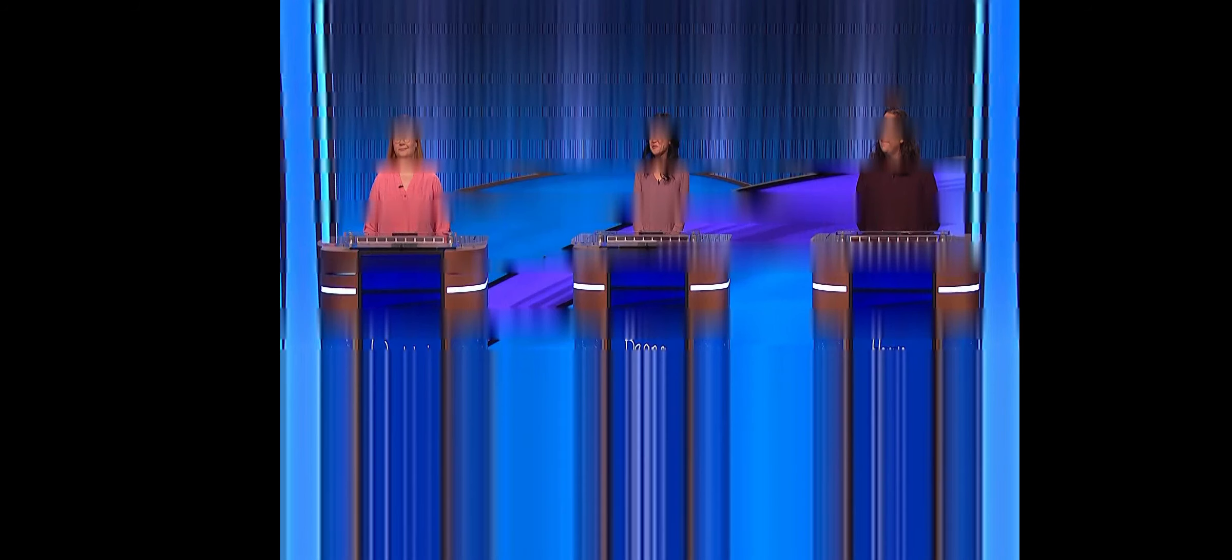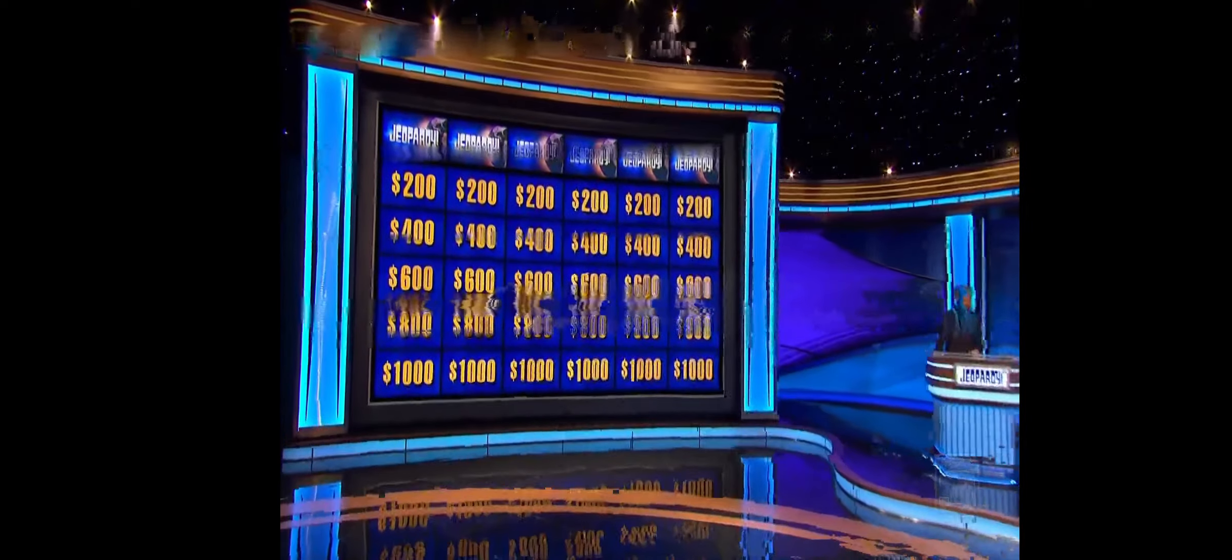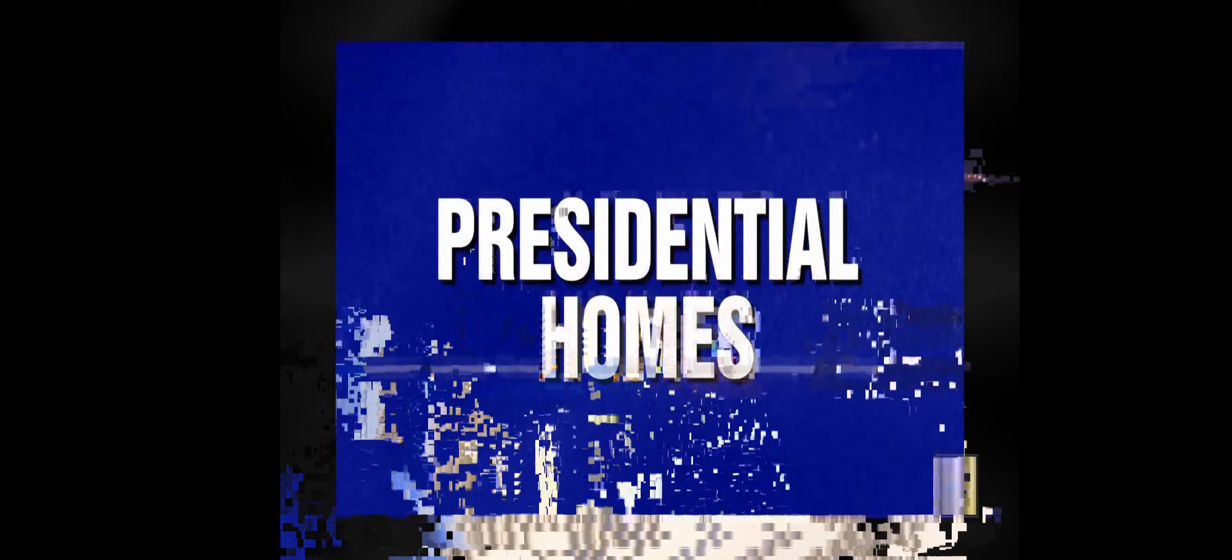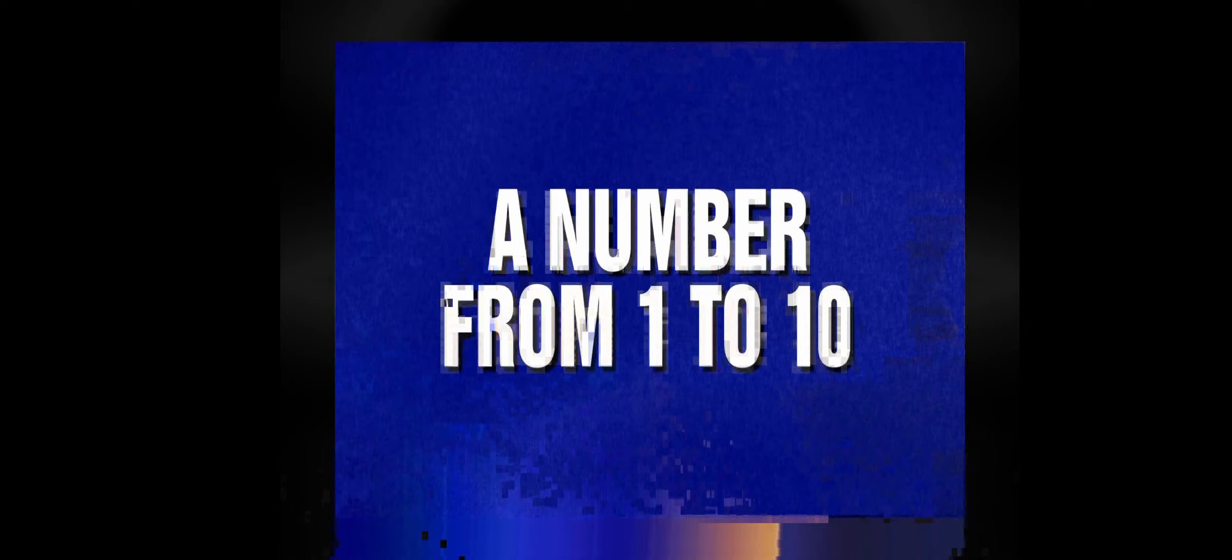This is Jeopardy. We have 30 clues in these six categories. Non-Cat and Dog Pets are up first, followed by Presidential Homes, Big Sur. Next response will contain a number from one to ten.